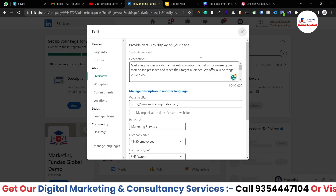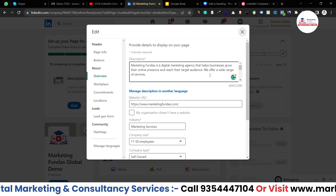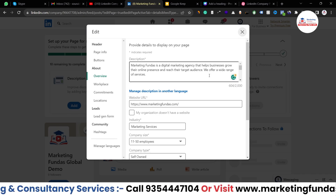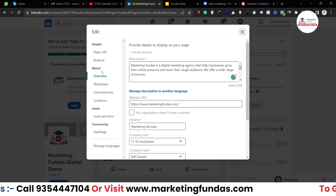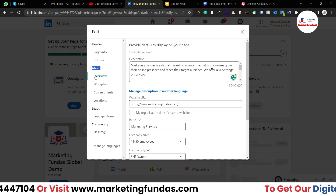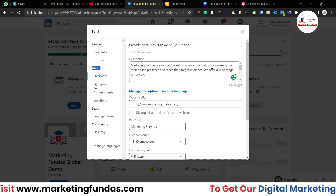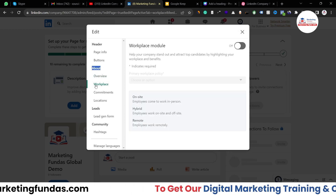Don't forget to hit the save button — otherwise this content will disappear. So we were in the about section overview. Now let's click on workplace.